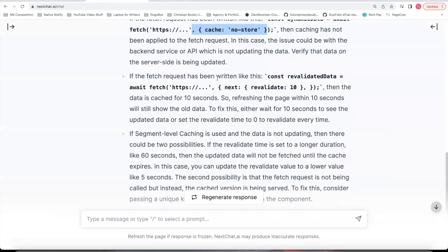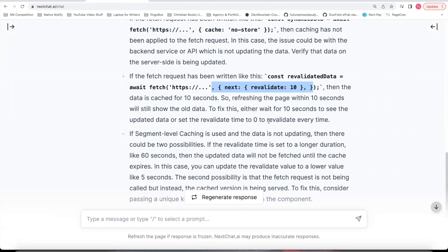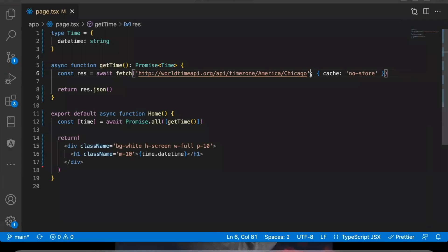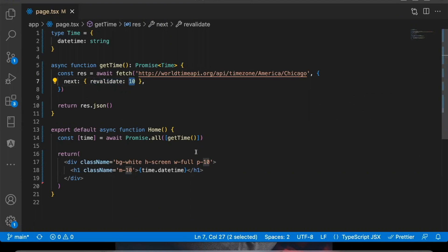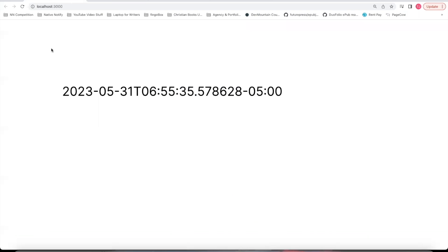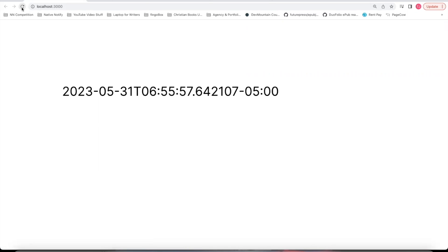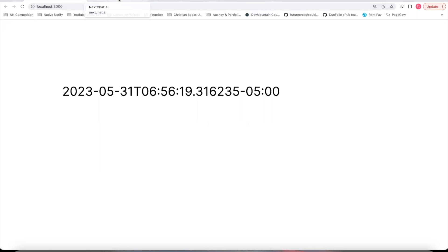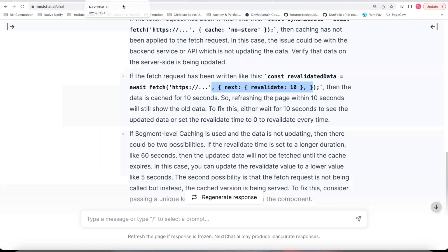Your second option is Next.js has something called revalidate. You can put this as your second parameter in your fetch request instead. This number here represents seconds. So let's say three seconds. Now, if I come back to my page, you'll notice I can click the refresh button. I'm clicking it, nothing's happened. It will only revalidate every three seconds. So that is your second option.